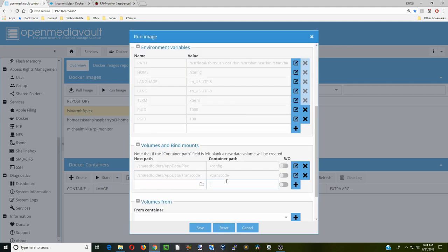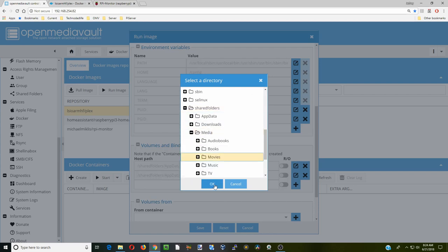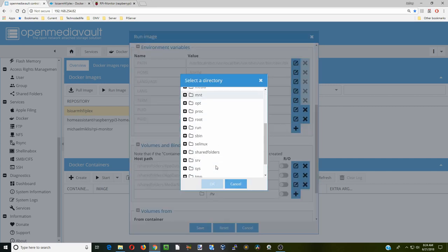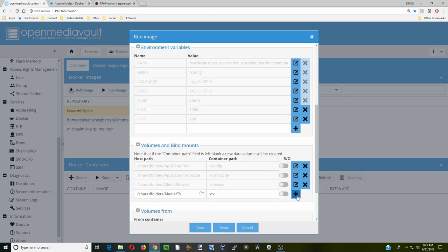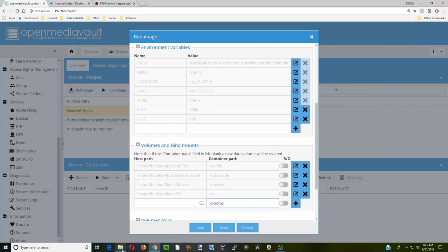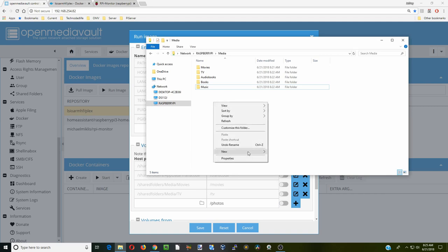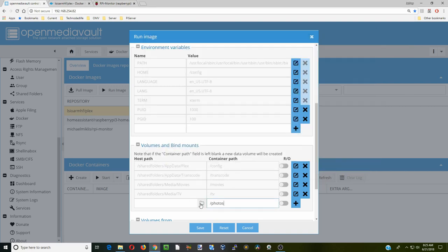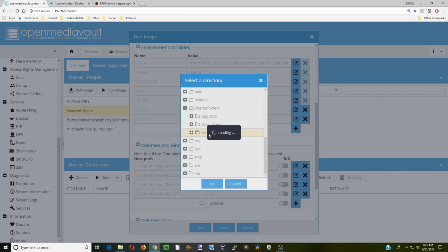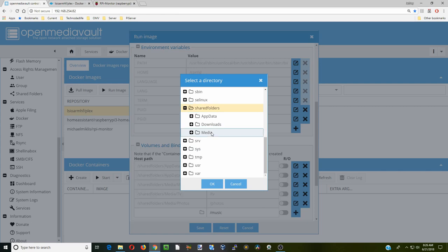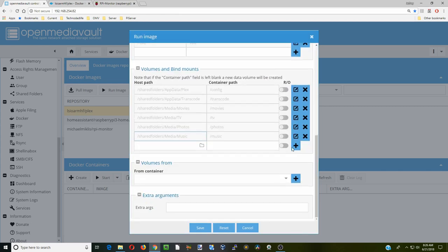Hit plus. Now we're adding those different folders we just made. First is movies. Go to our shared folders, media, and there is movies. Hit OK and plus. Next is TV. Go to our shared folders, media, TV. Hit OK and plus. Next we're putting photos, but I just remembered we forgot photos. Go back over to our network and our media folder. Create a new folder called photos. Now click on the folder, go to shared folders, media, and photos. Click OK and plus. Then music. Go to our shared folders, media, then music. Hit OK and plus. Then you would do whatever folders you created. Just make sure you hit plus after each one. Now click save.